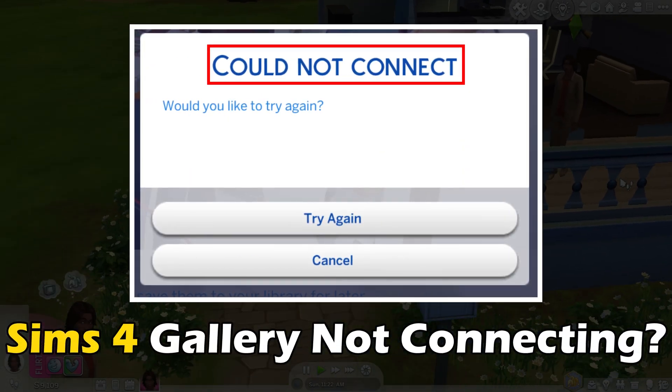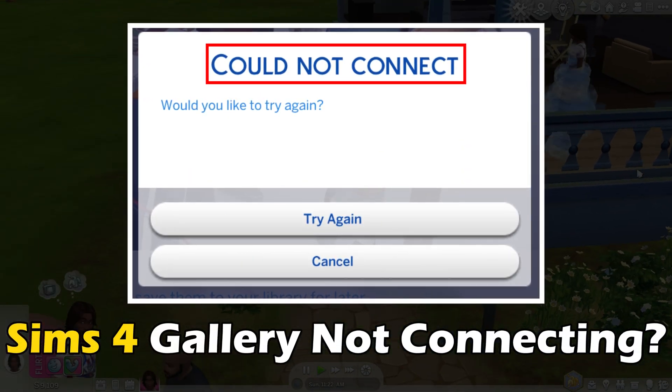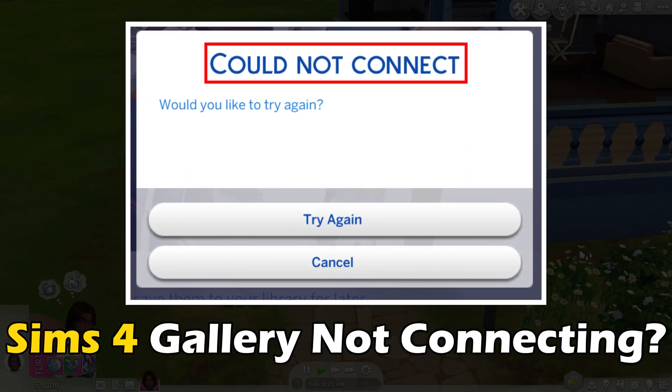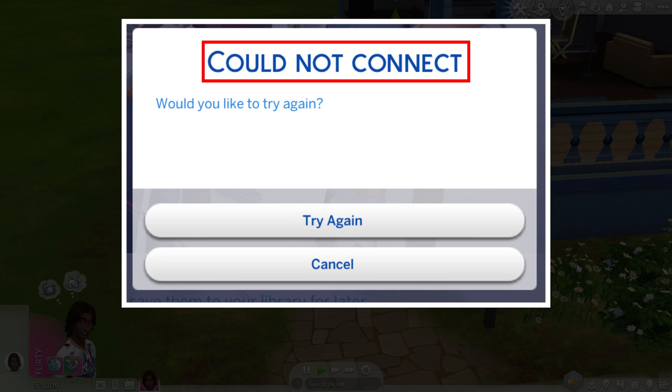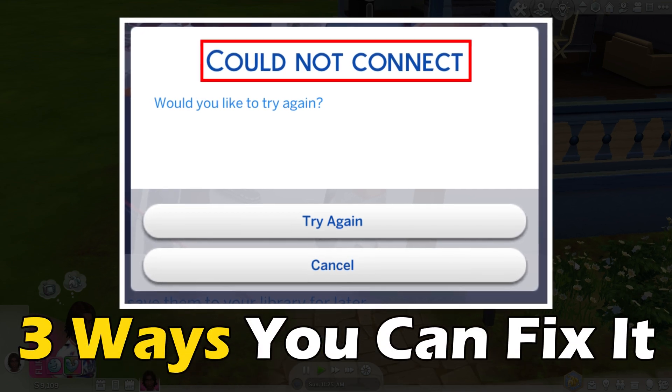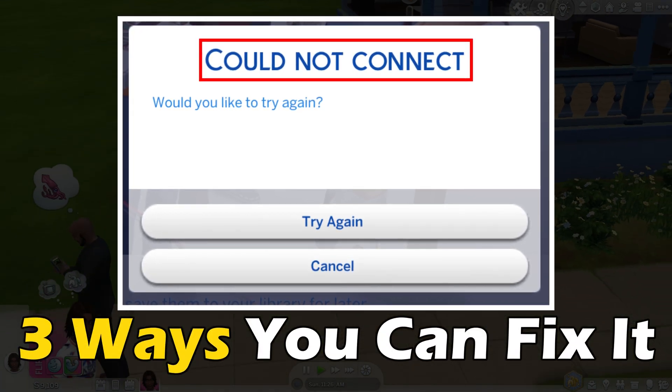Sims 4 gallery not connecting? Or you are unable to go online? Here are 3 ways you can fix it.